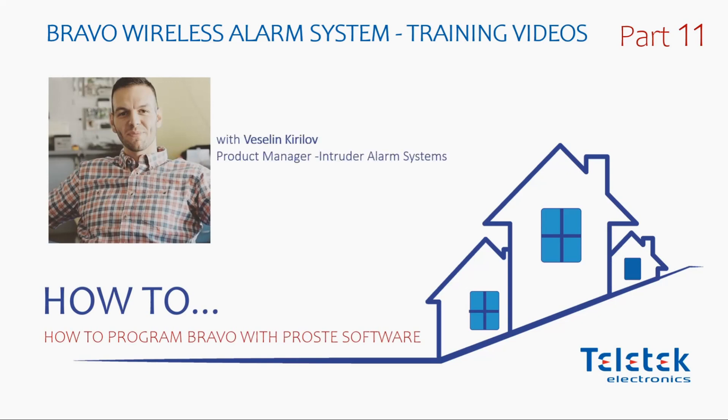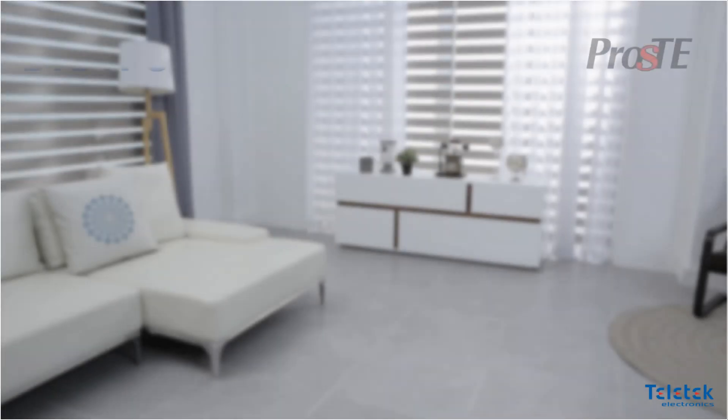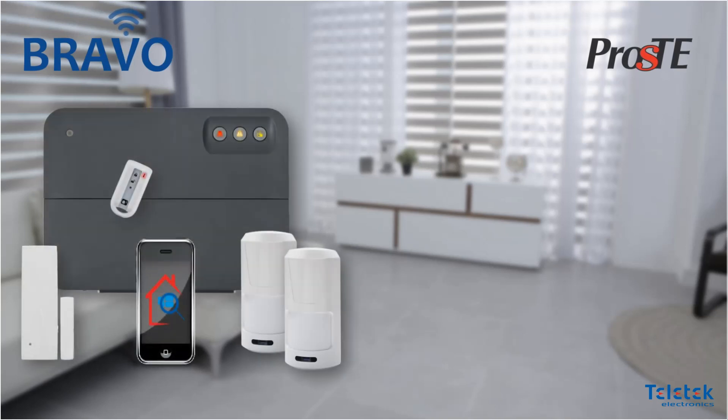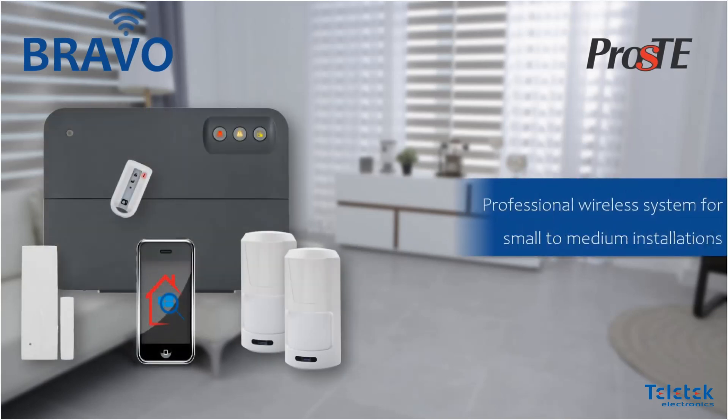Hello everyone! As we promised, we will now show you how to make changes to your Bravo panel by using Prostez software.